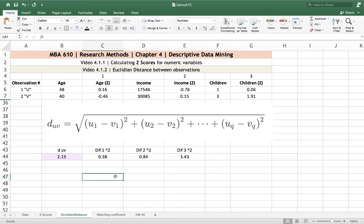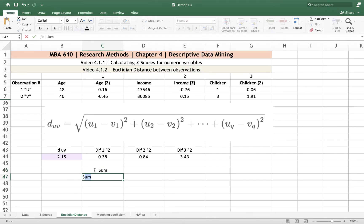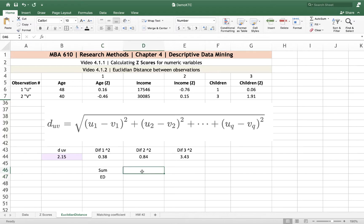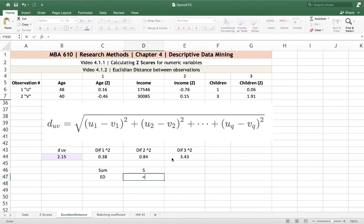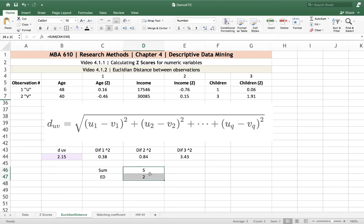Another way to do this is by first summing the squared differences together, then taking the square root of that sum. Doing it in two steps sometimes feels a little more manageable, but you get the same answer either way. You'll need to calculate the Euclidean distance a couple of times in the homework, and I hope this helps. Sometimes you'll see variables lined up vertically, but either way it's the same process. Holler if you have any questions.